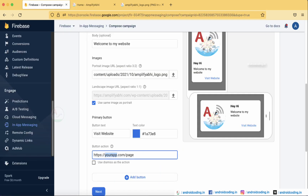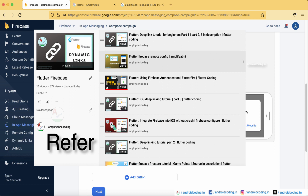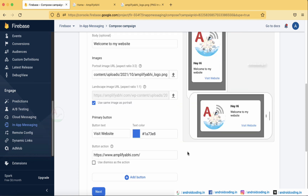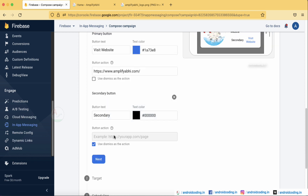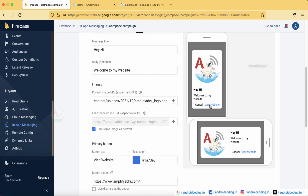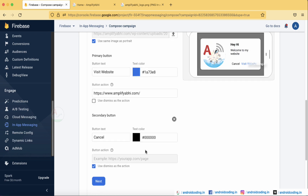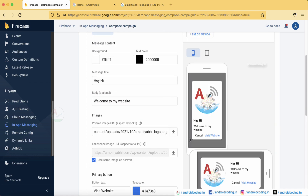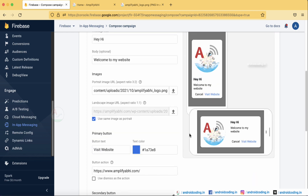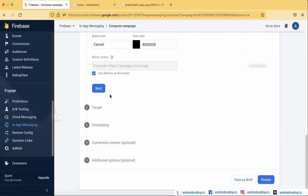Copy your URL and paste it into the button action field, or you can redirect within your application using Firebase Dynamic Links — we have discussed Firebase Dynamic Links in a previous tutorial. You can also add a secondary button such as a 'Cancel' button with 'Dismiss' as its action. Now we have two buttons: 'Visit Website' and 'Cancel'. Tap Next to proceed.